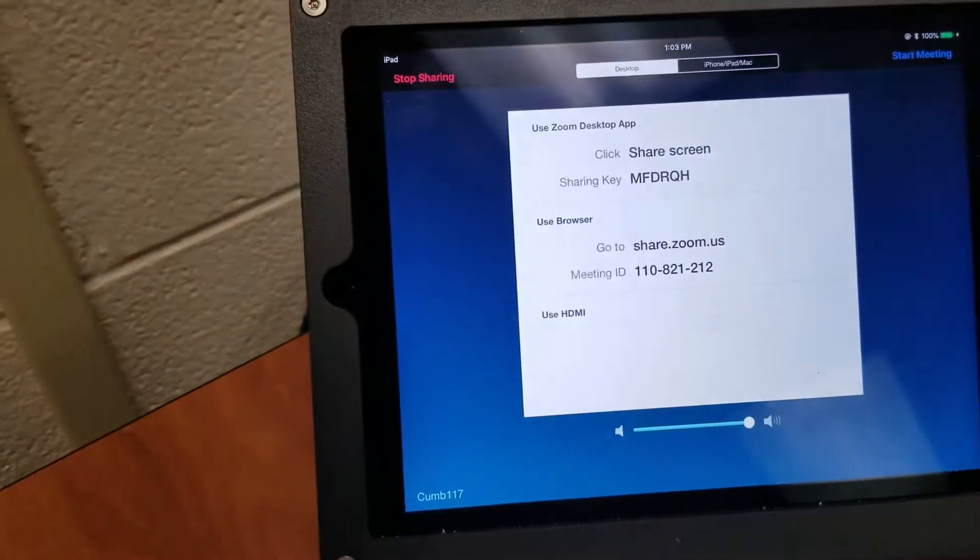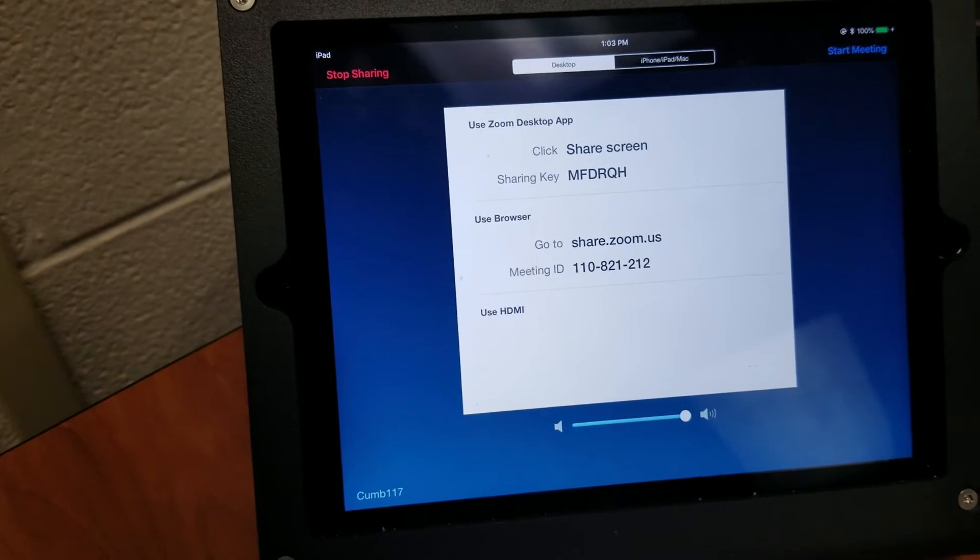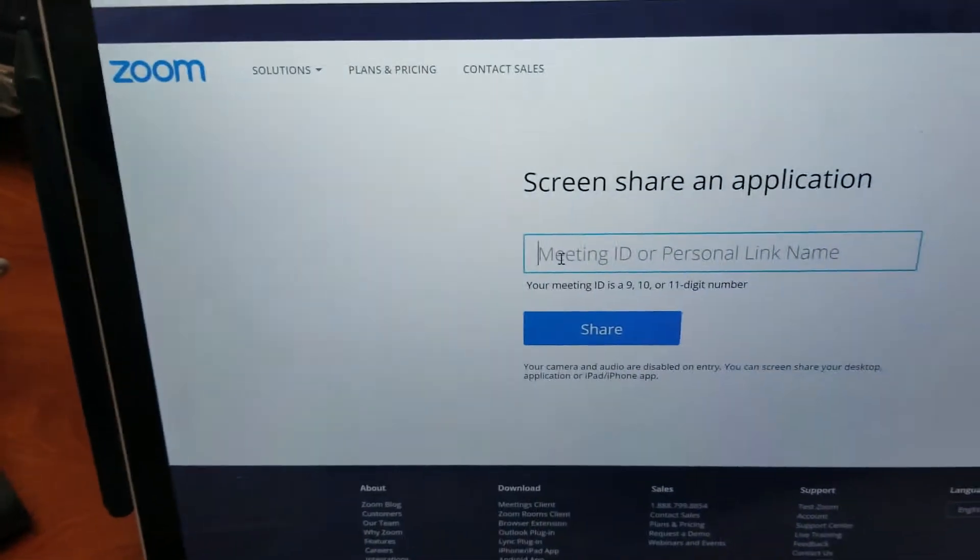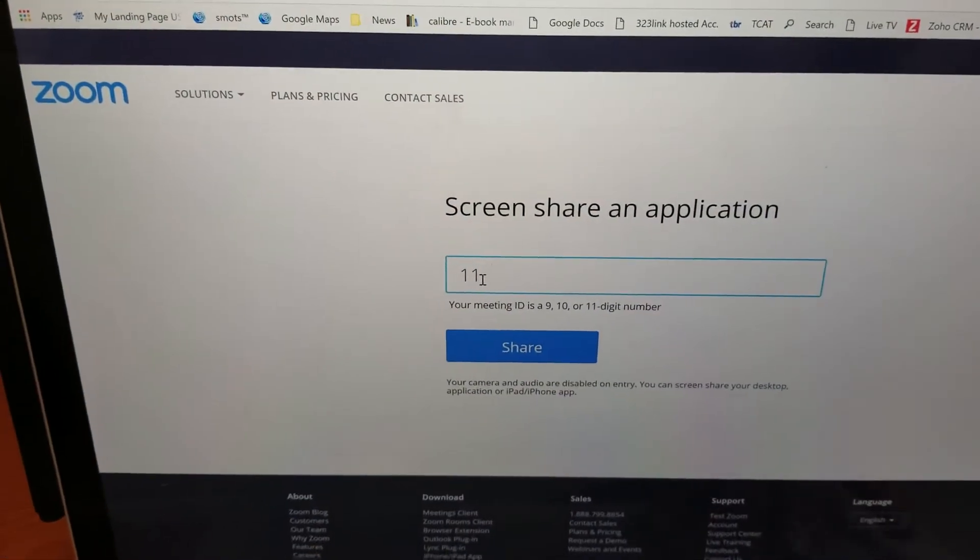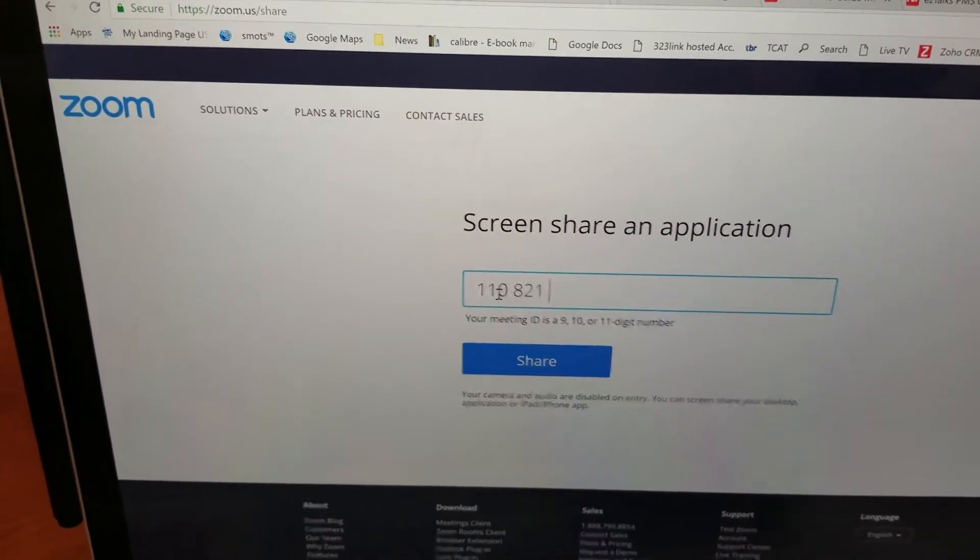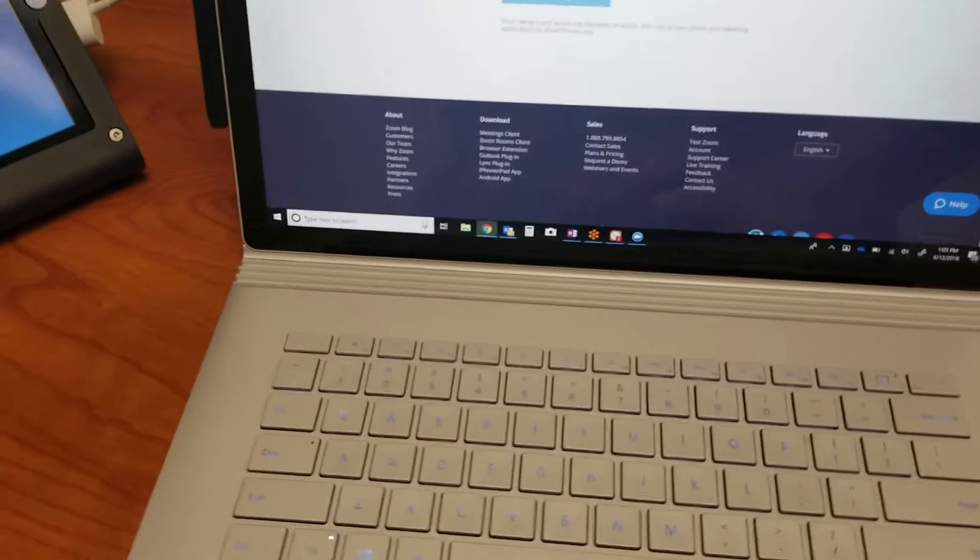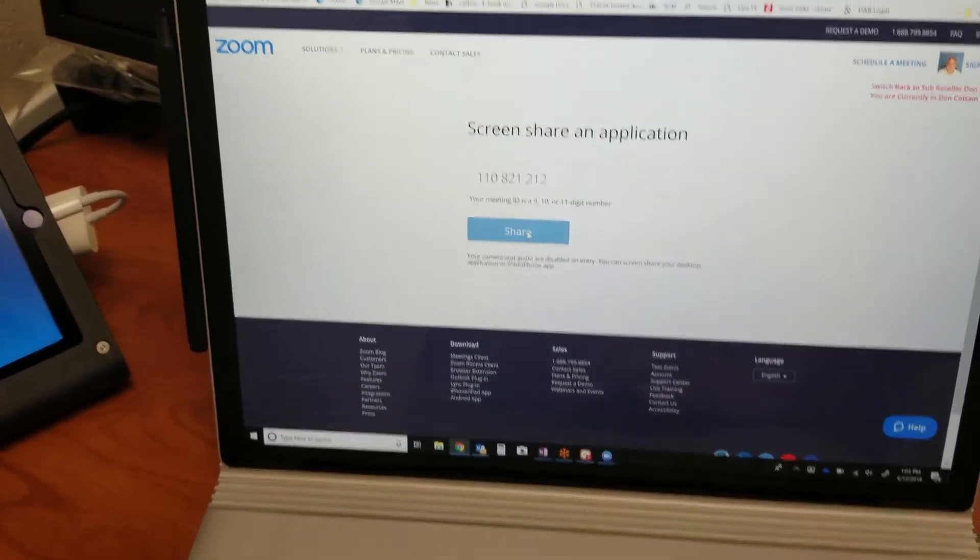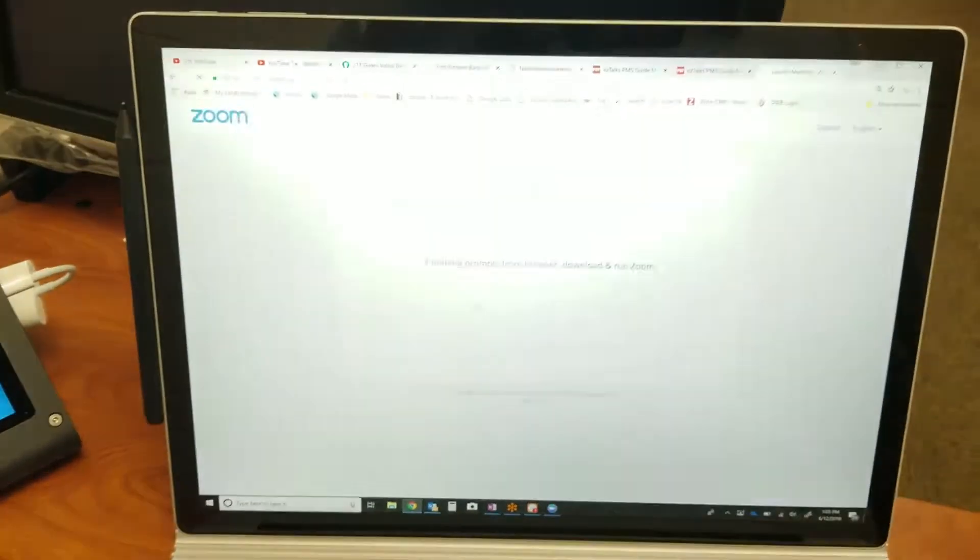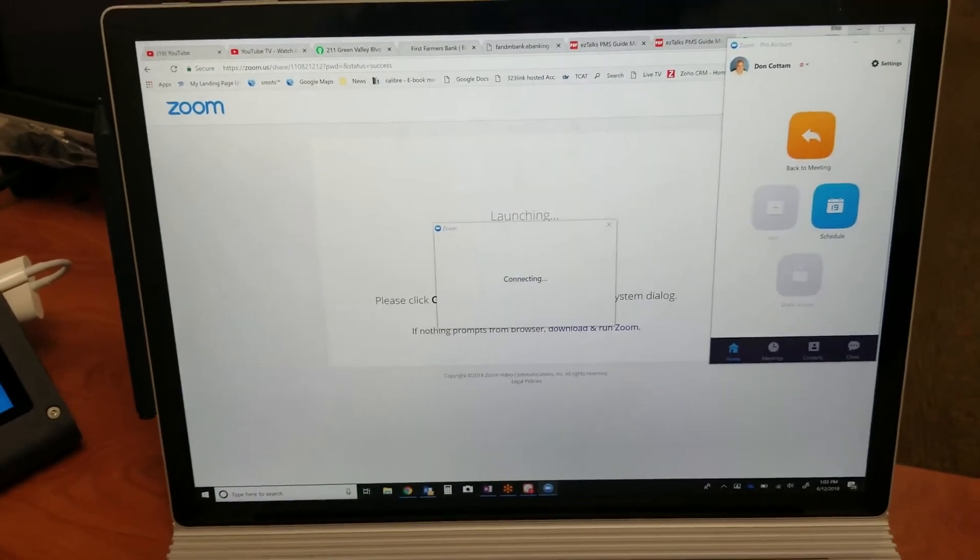For this, it is 110-821-212, so I've got that in there. You'll notice what's great is I'm on a completely different network, and it's still allowing me to make this connection from one network to the other. You'll notice it opened up my client over here to the side. Now it's asking me what I would like to share.